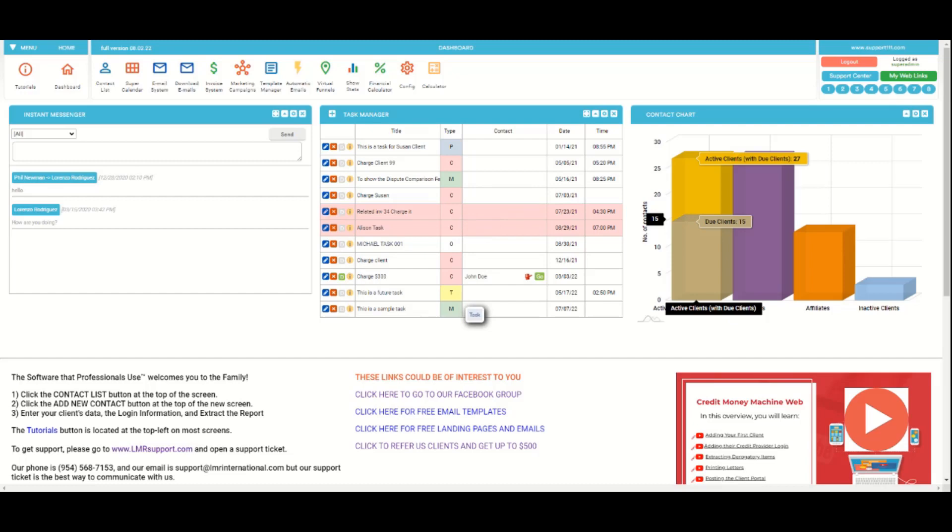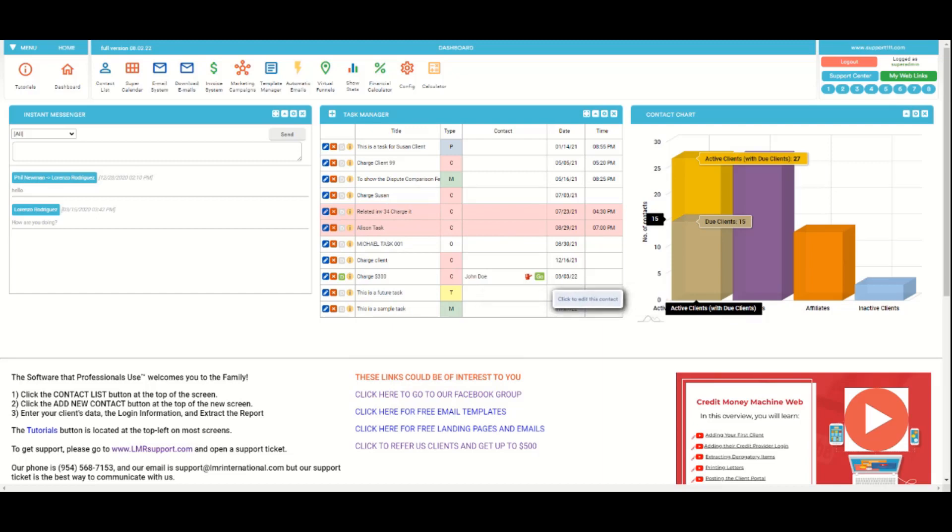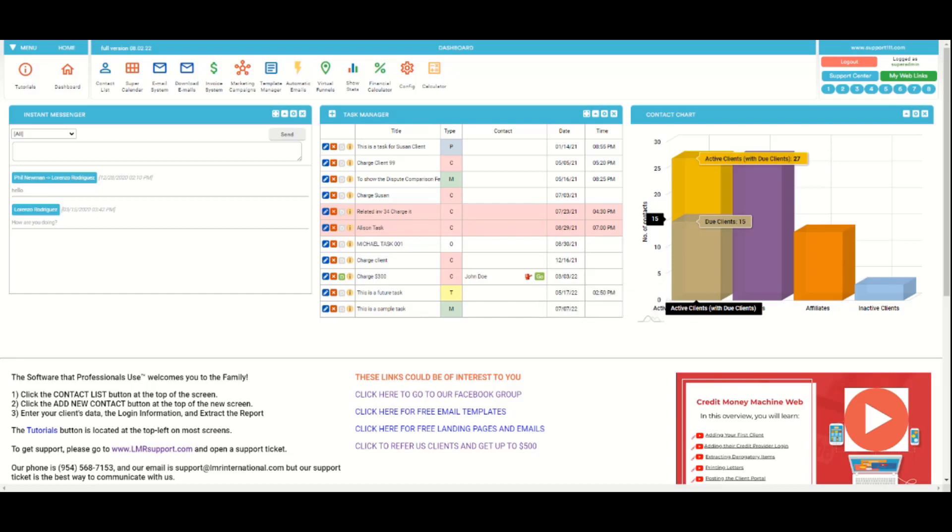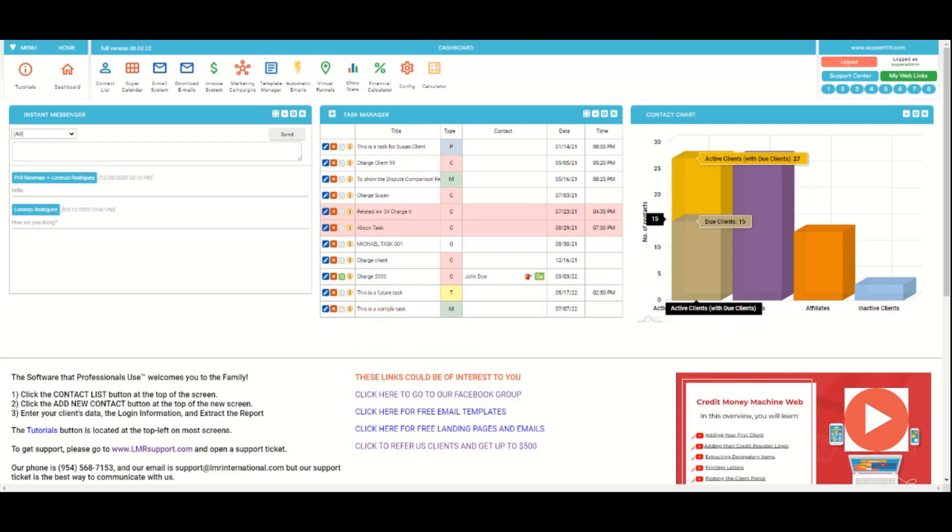By the way, when they have a dispute or lead to a client, you can go directly to the client or go to the dispute center. Obviously this is the date of the task and this is the time. Well again, this is linked to the super calendar here.